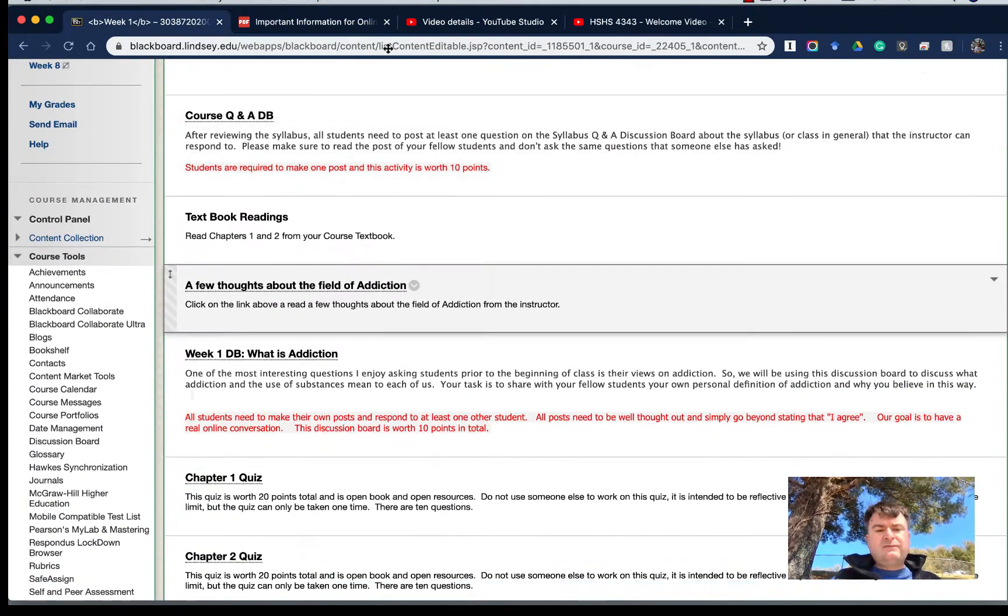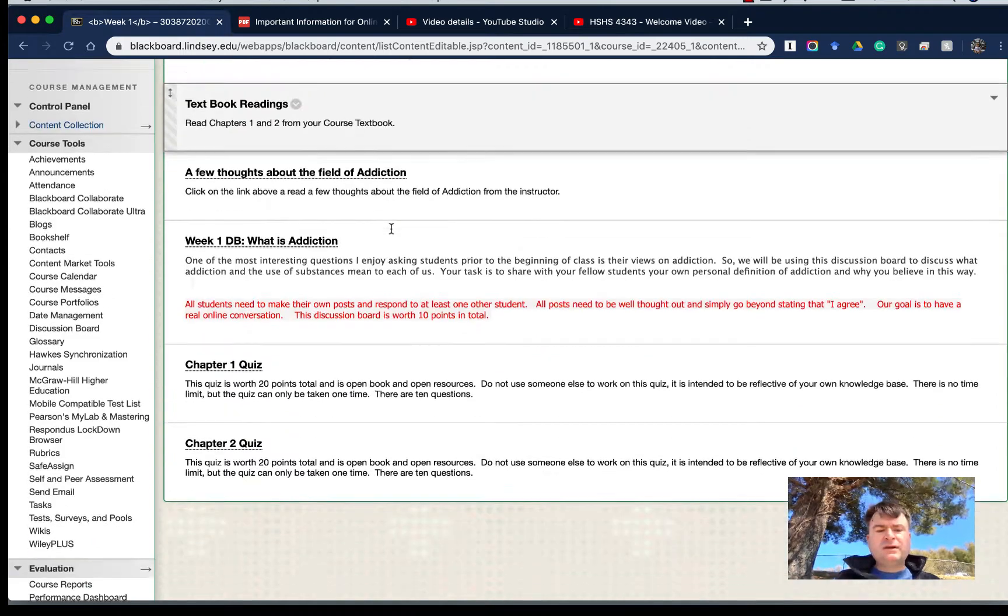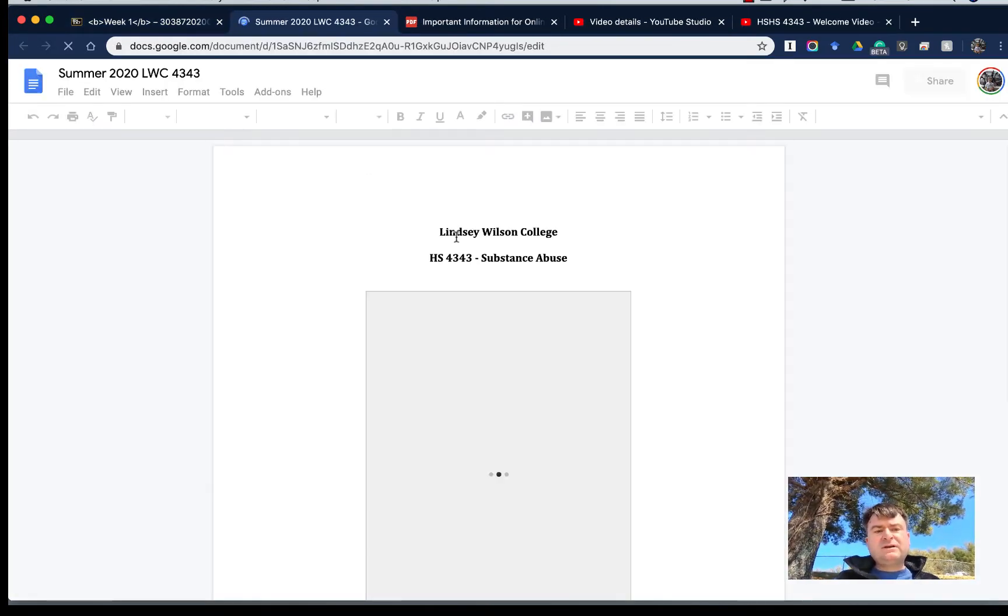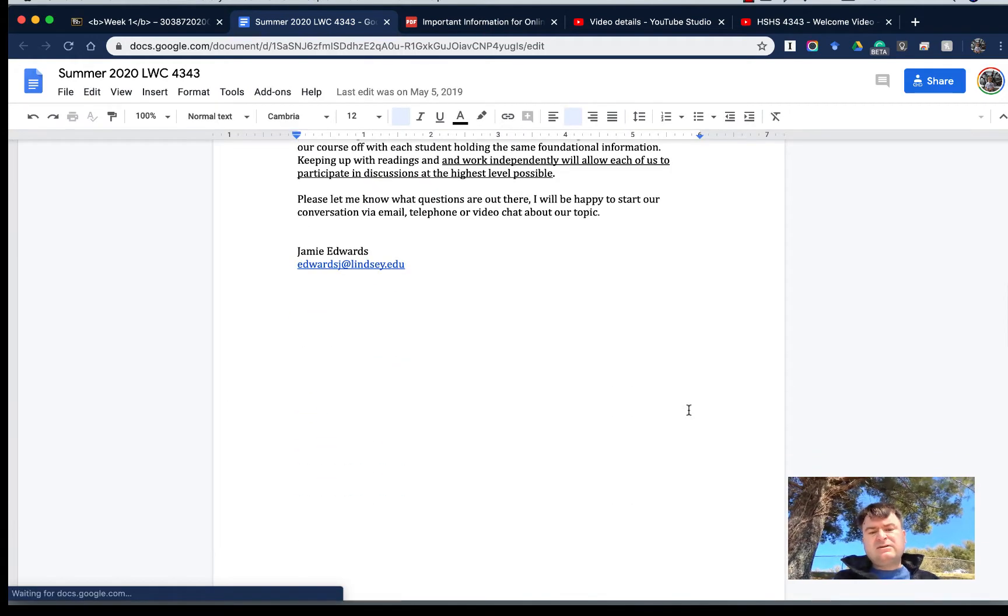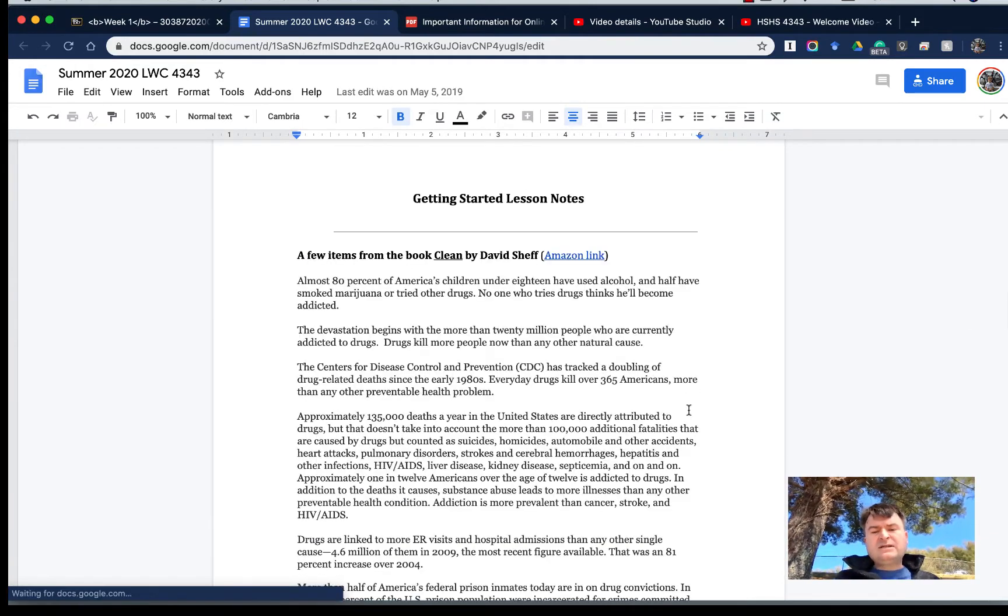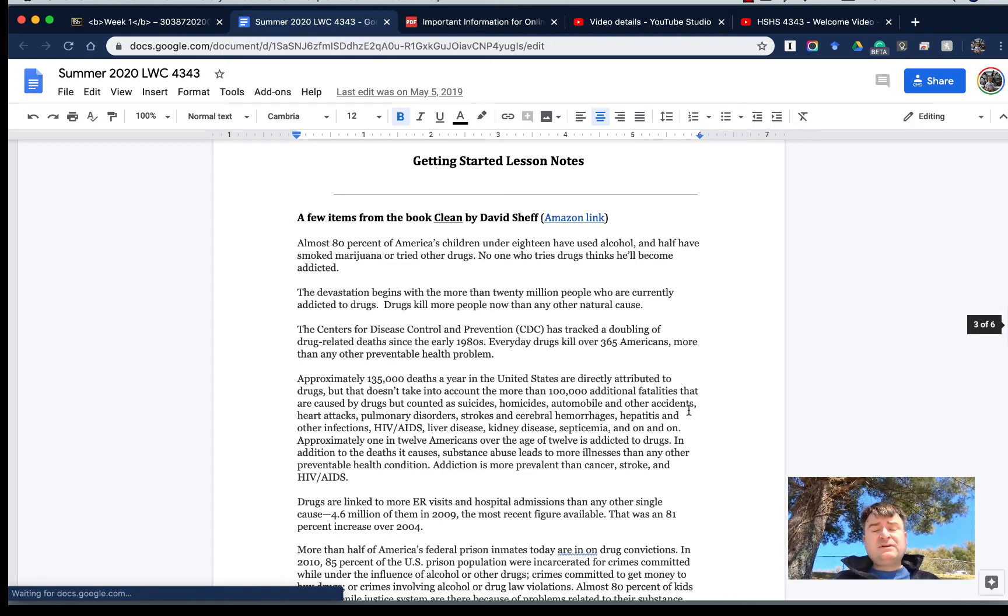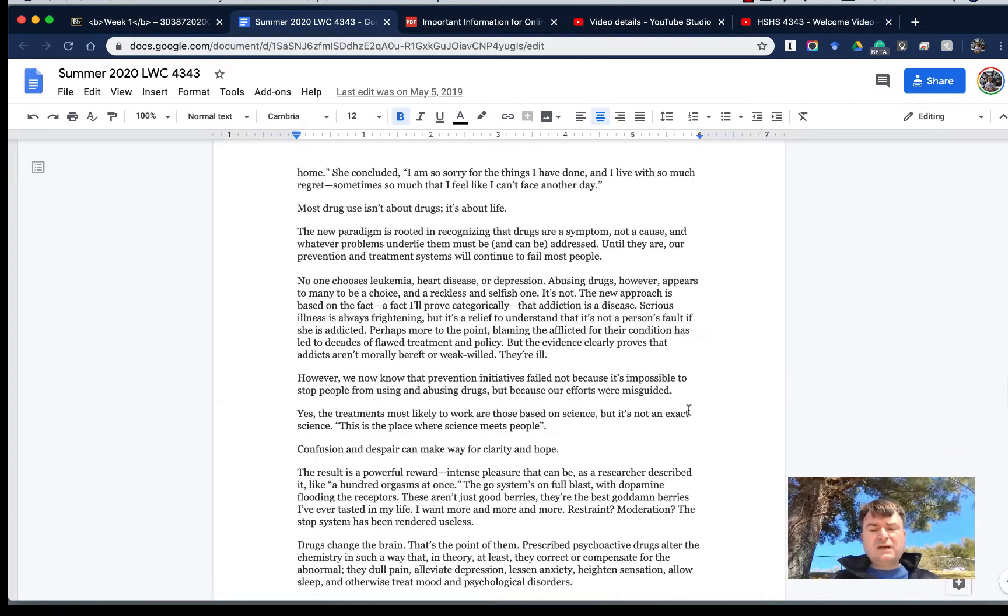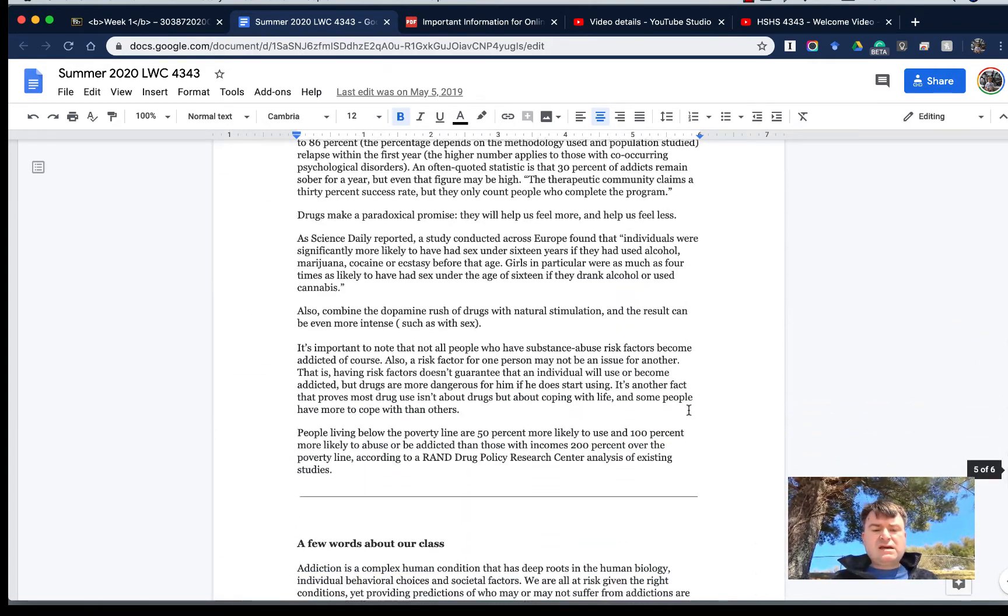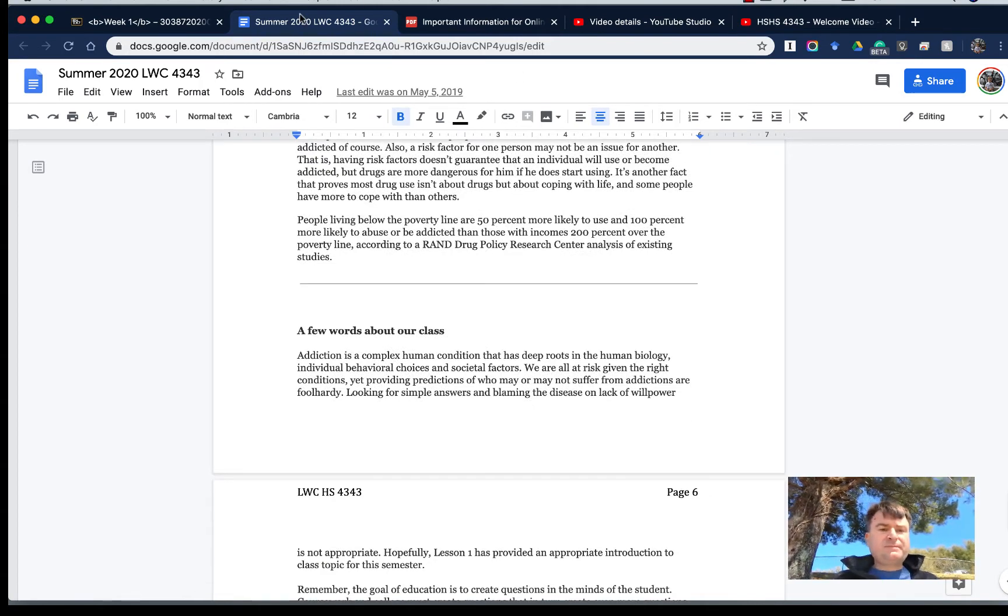We do have textbook readings for each lesson. For this particular lesson, for example, chapters one and chapter two. I generally include some written lecture notes or comments via video for each lesson. For this particular one, it talks about just a few things that come to mind, especially with prior reading. If you've never read Clean by David Sheff and really enjoy this topic, it's a pretty good resource. I talk about that particular book and I include just a few words about our class.